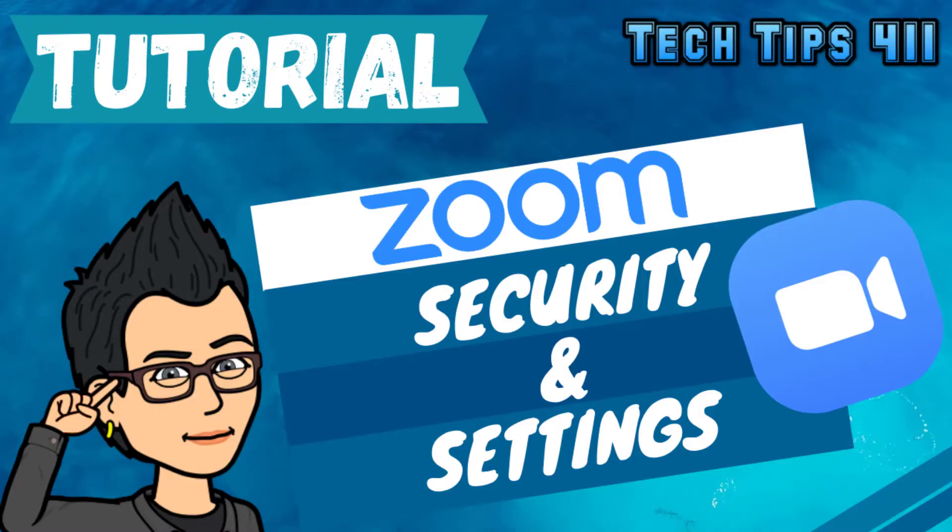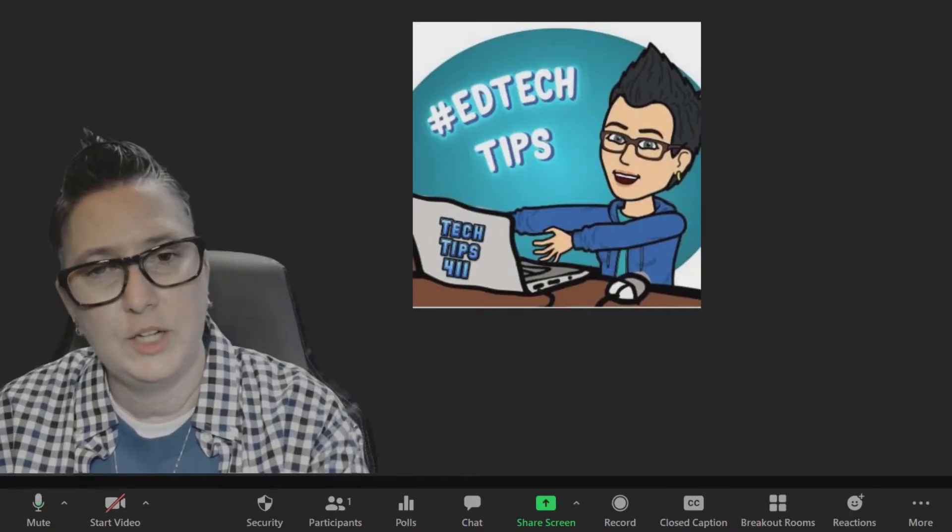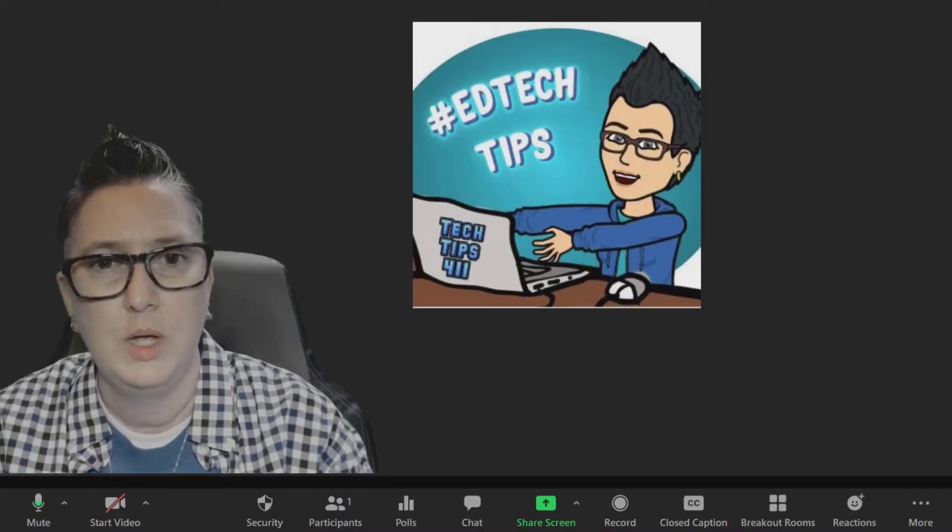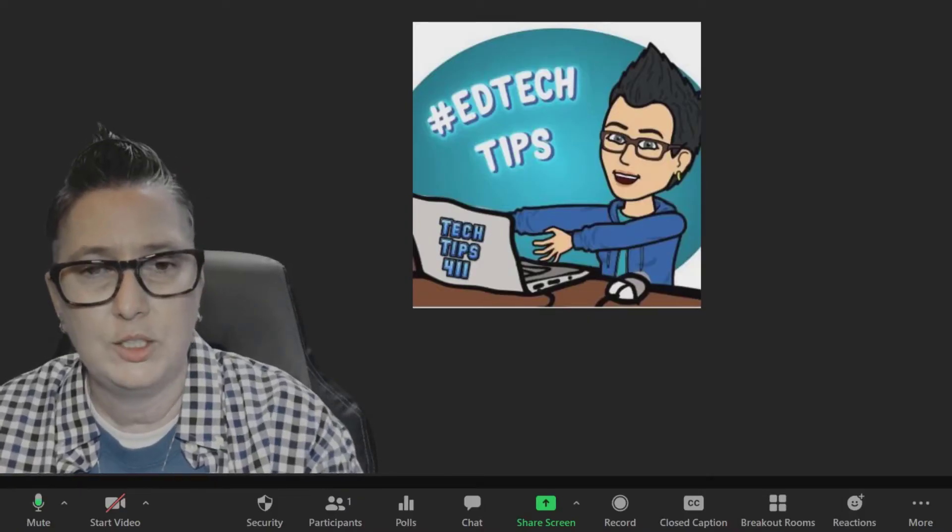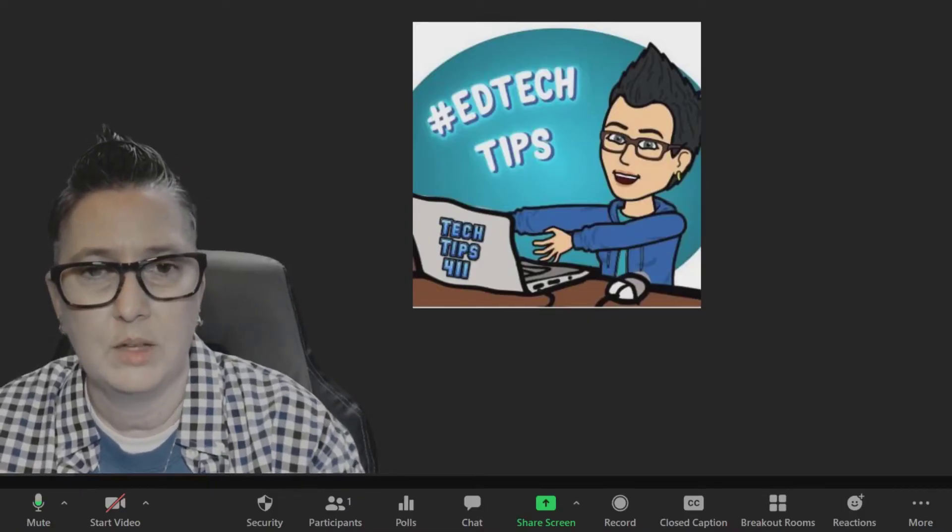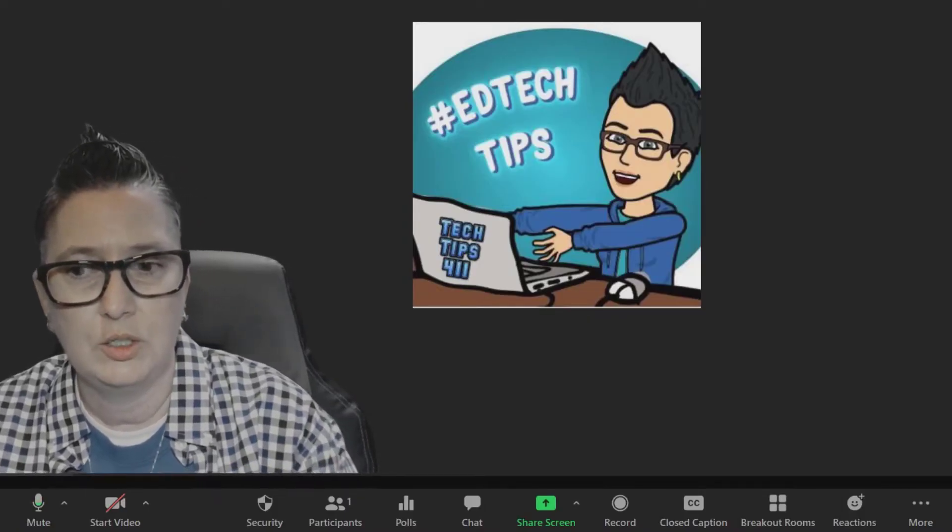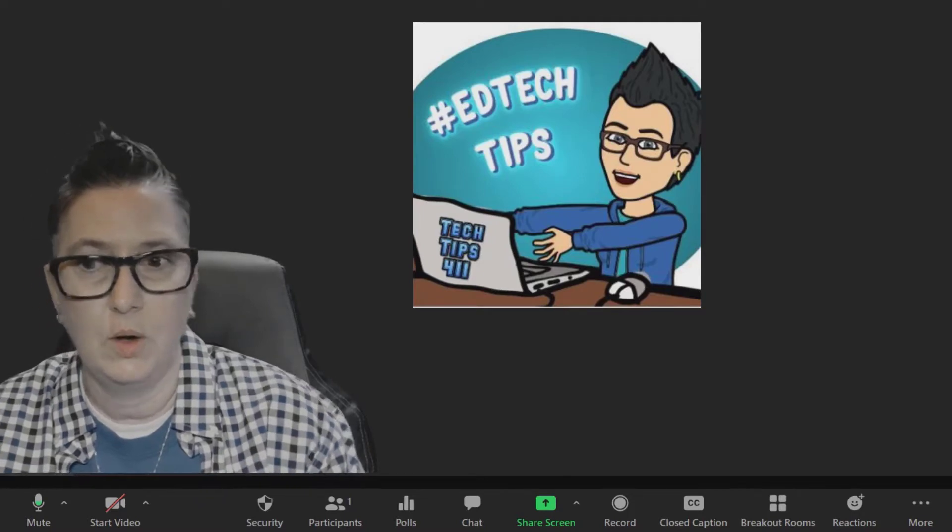I've had a lot of questions about some security features inside of Zoom and where some settings are. In case you want to make some changes to your meeting on the fly, you can do that very easily.